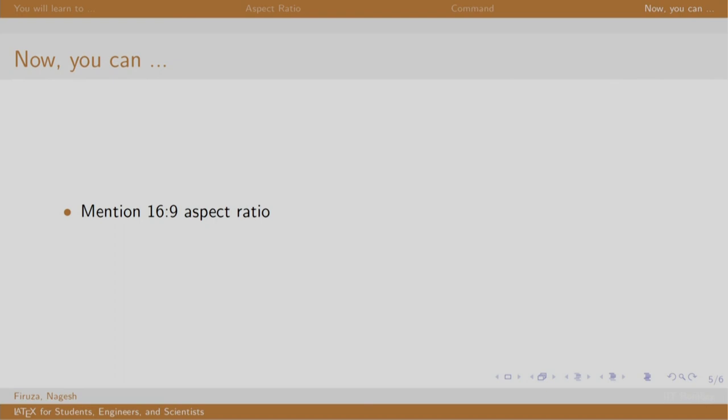So, in this session, we learnt to mention the aspect ratio. Thank you. Have a nice day.